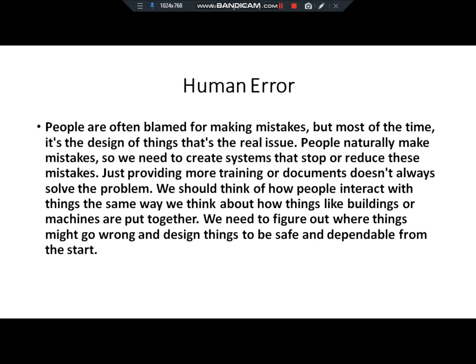We should think about how people interact with different things. We need to figure out those specific things and figure out where people can make mistakes.